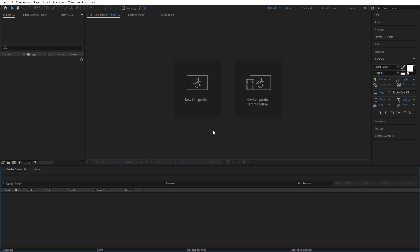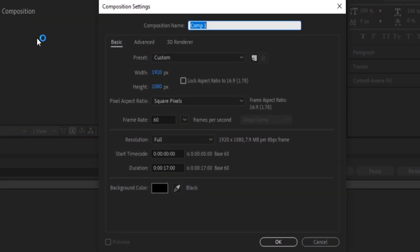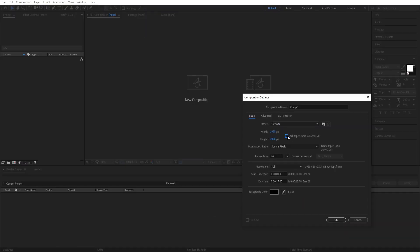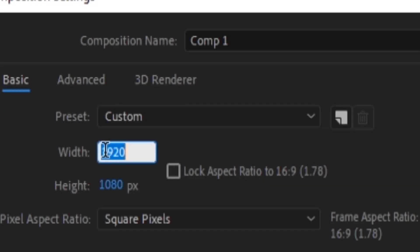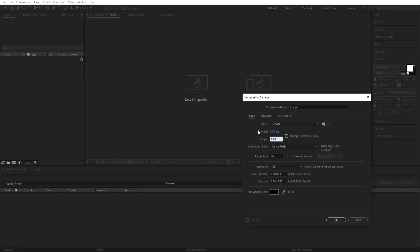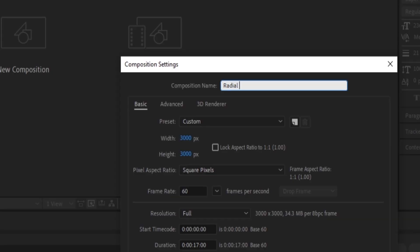First, all you need to do is hit new composition. You want to make sure lock aspect ratio is turned off. Now you want to make the width 3000 and height 3000. I'm going a little bit fast because I'm trying to get this done quick, but now we're just going to call this composition 'radial wipe'.